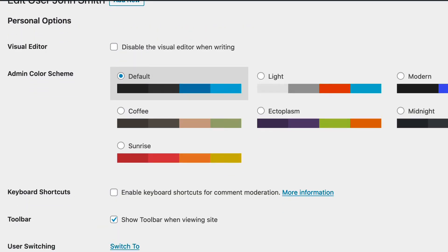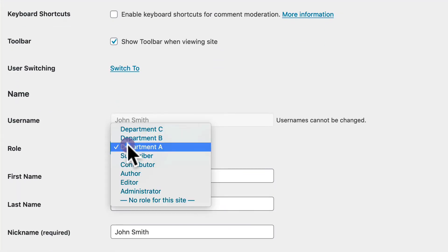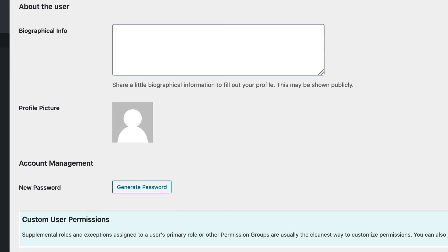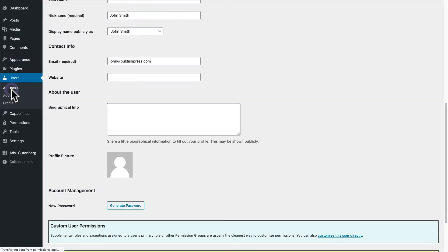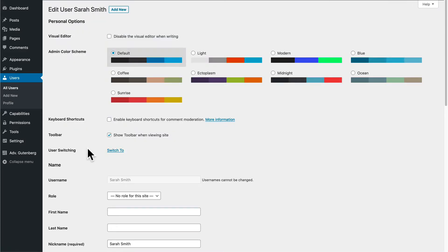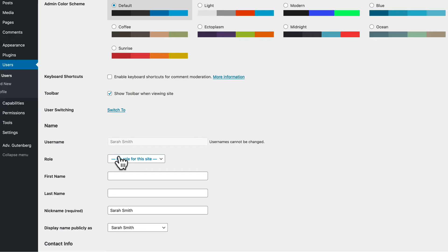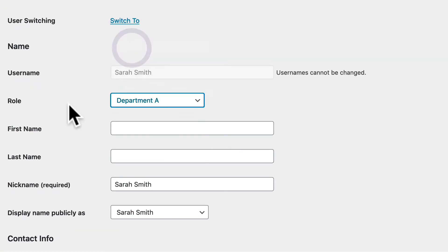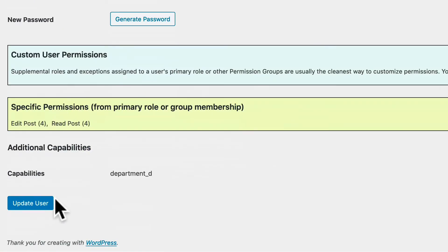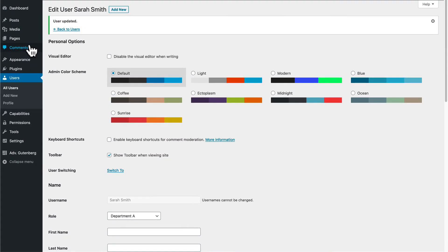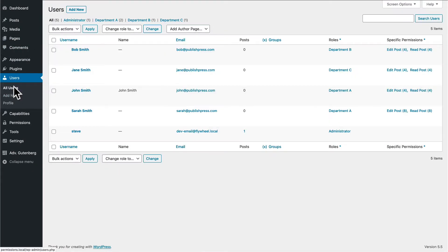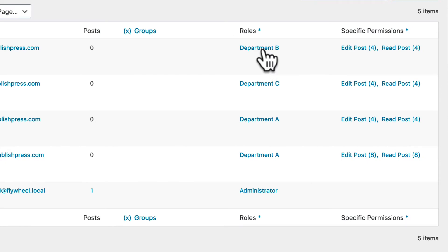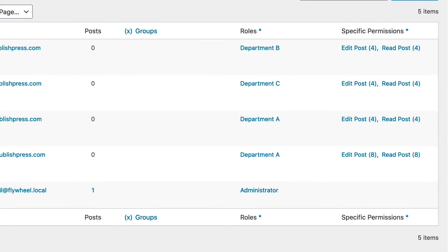If your users are not in these roles, you can edit them and choose the right role for them here. So maybe we have Sarah Smith, she doesn't have a role on the site at the moment, I can edit her account, and I can put her into department A. And if you take a look at the users, we have users in each of these departments that we can test with now, A, B, and C.